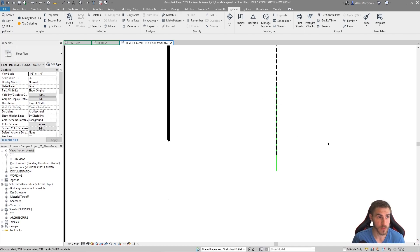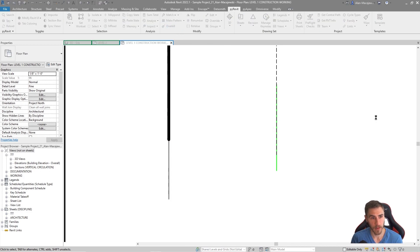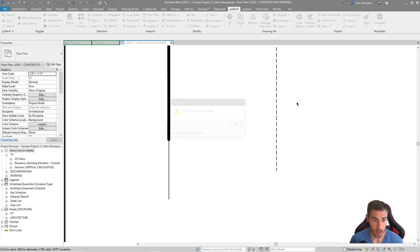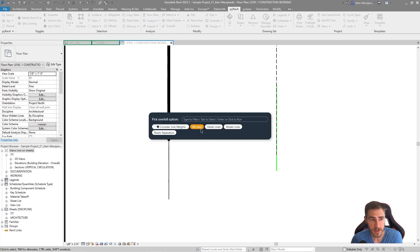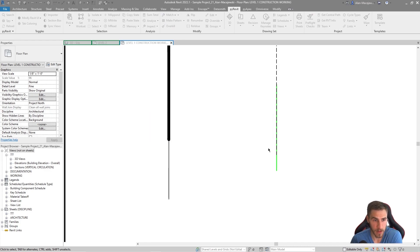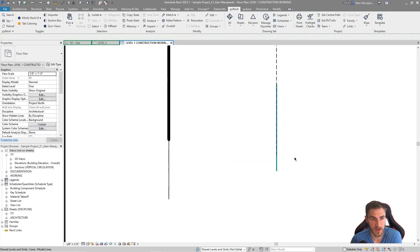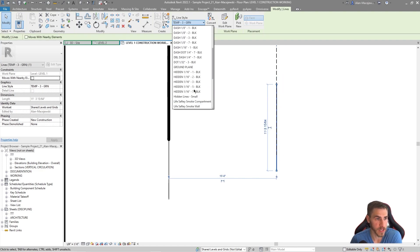If we do the same thing with model lines — not considering line weights — I get that one line removed because it was overlapping completely. Now if I undo and do consider line weights, it's not going to be removed. These are similar enough line weights, so let's make this more extreme.